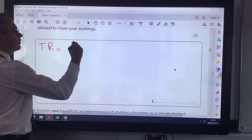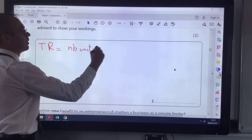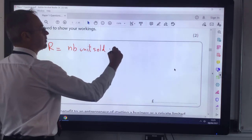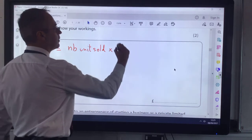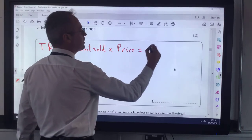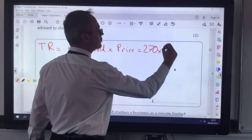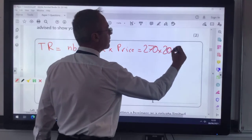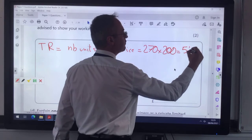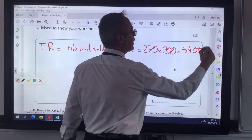My total revenue is the number of units sold times the price, which is 270 times £200, giving £54,000.